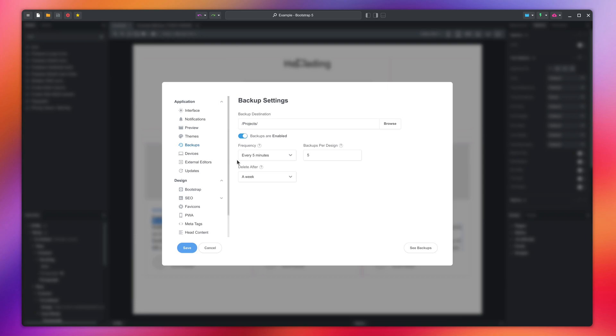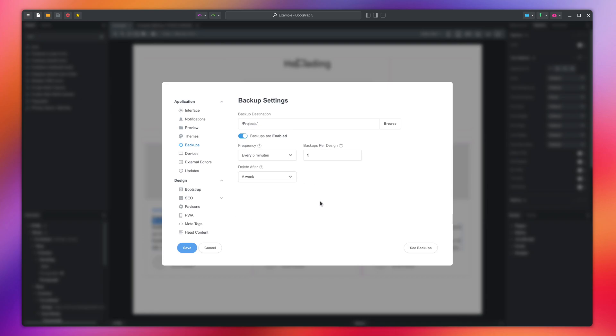Here you can change the frequency and number of backups, and even set backups to be kept forever. Check out our next video to learn more about Bootstrap Studio.